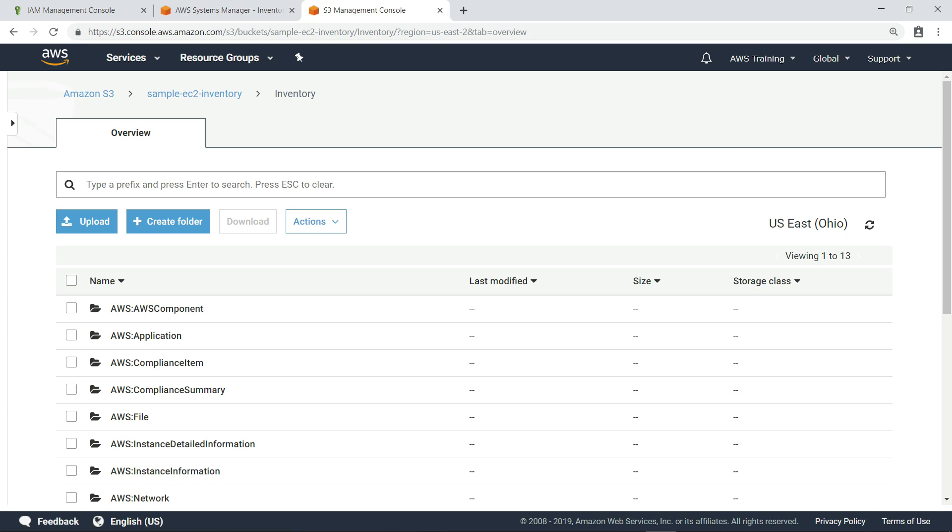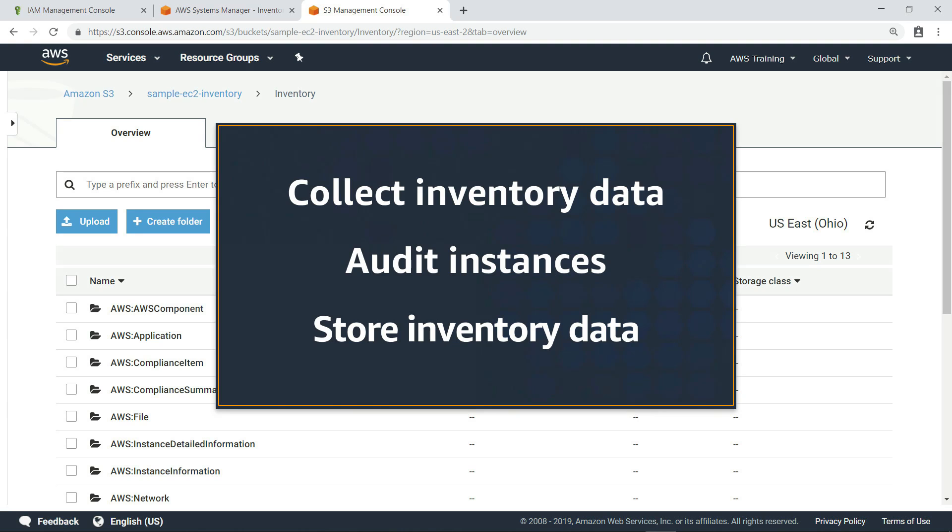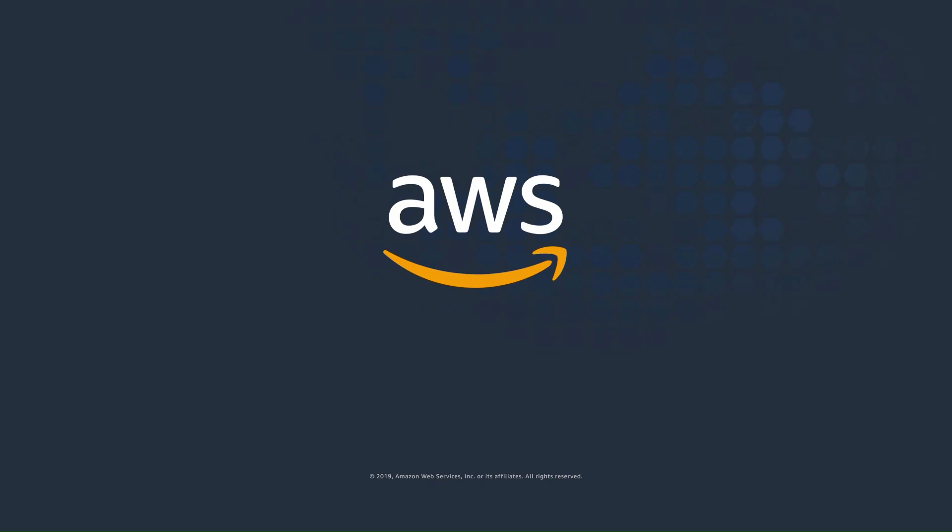You've just seen how to use AWS Systems Manager Inventory to collect inventory data from your managed EC2 instances for auditing, and how you can store your inventory data in an S3 bucket. Thanks for watching. Now it's your turn to try.